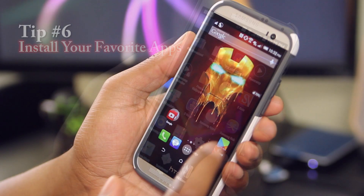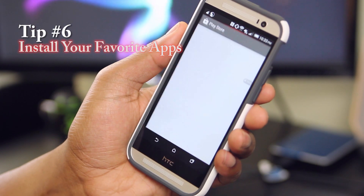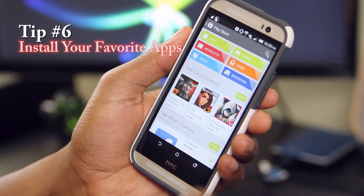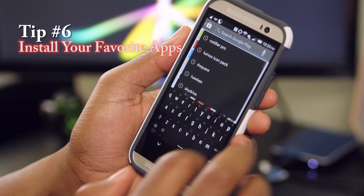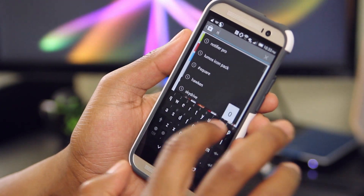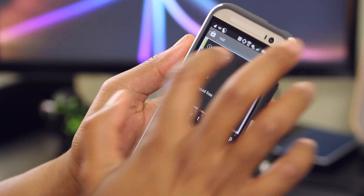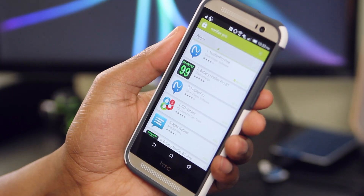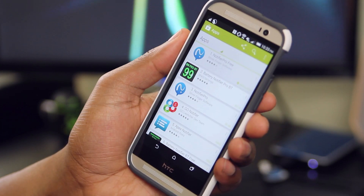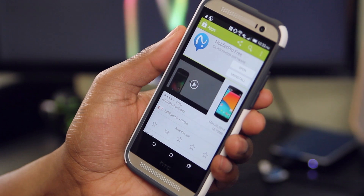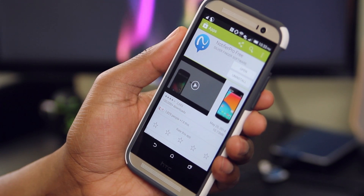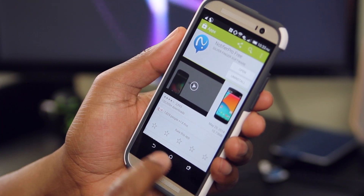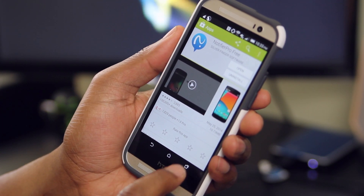For my final tip today, don't forget to head over to the Play Store, download and install your favorite apps. If you guys are interested in what I have on my phone, hit me up in the comments below or thumbs up this video so I know that you're interested in that type of content.